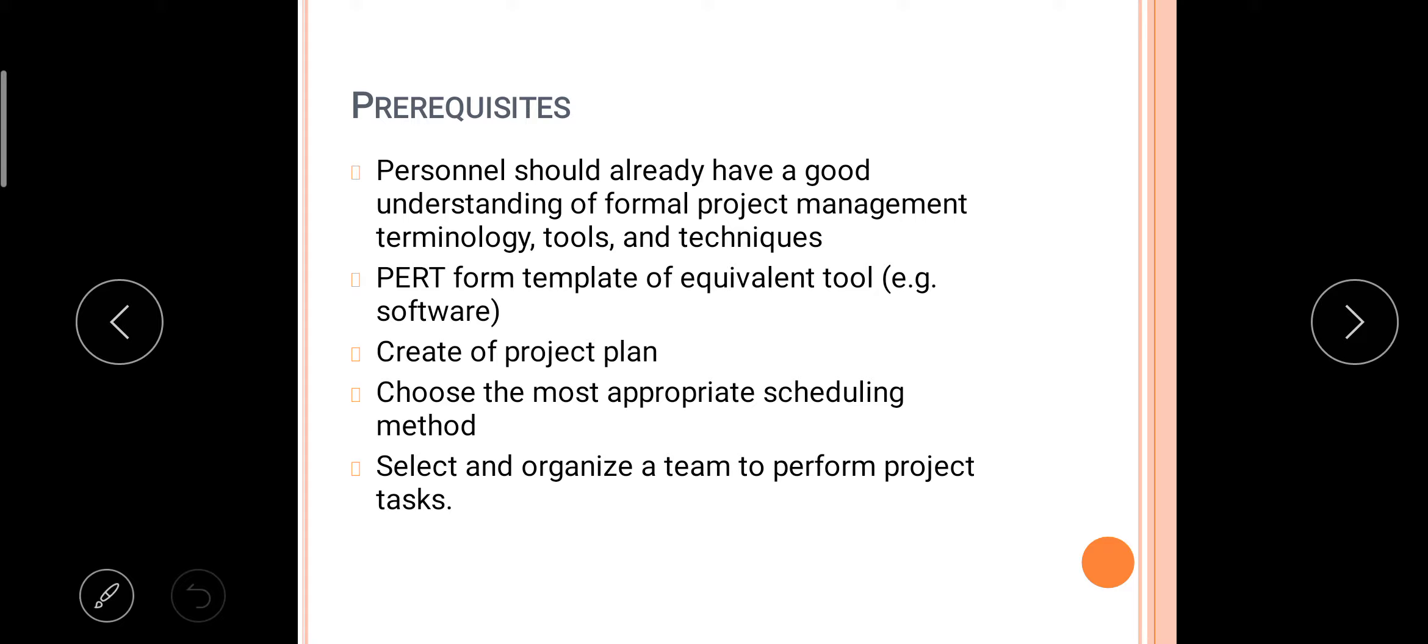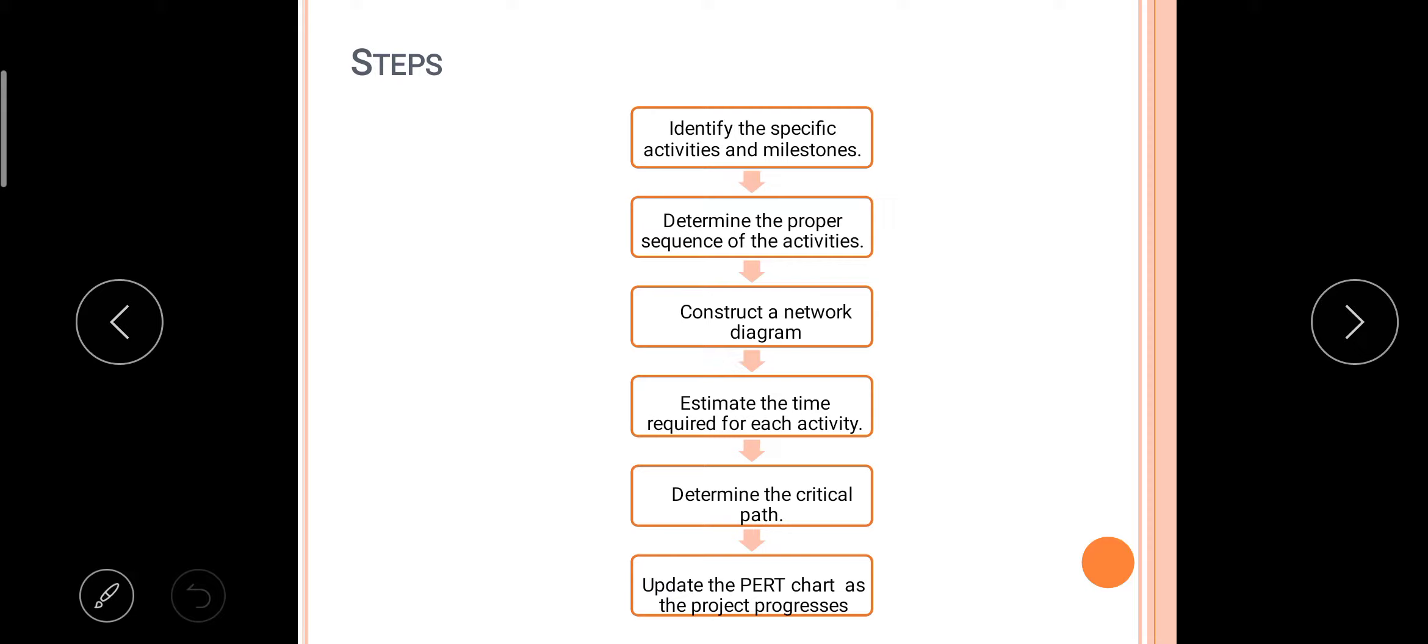Then prerequisite: personnel should already have a good understanding of formal project management terminology, tools, and techniques, and PERT form template or equivalent tools. For example, software to create a project plan and choose the most appropriate scheduling method, select and organize a team to perform project tasks.